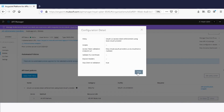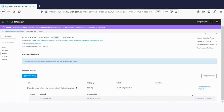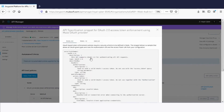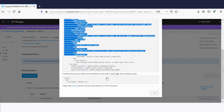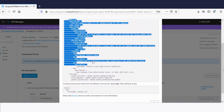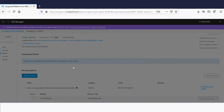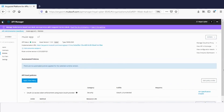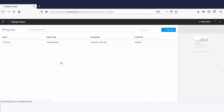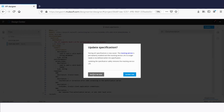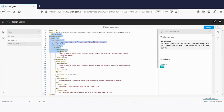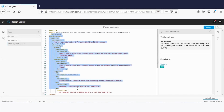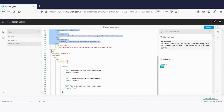The next step is to update the RAML specs of this API. Click API specification snippet — this is the API specification snippet for the OAuth validation. Copy the traits from here and close the dialog box. Click main menu and select Design Center. Then click the Mule application API specification, paste the traits under the title, define the OAuth condition, and publish the API to Exchange.